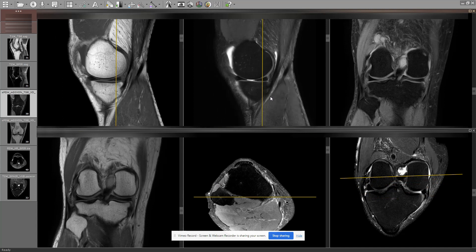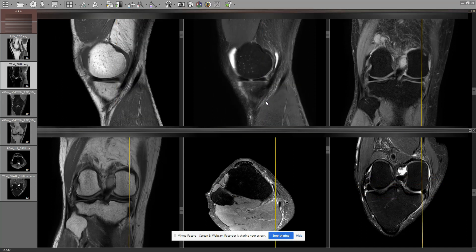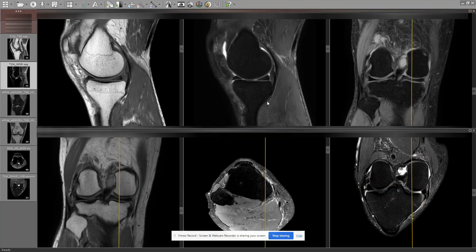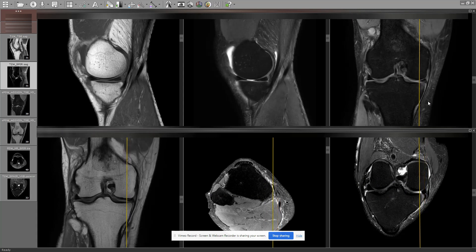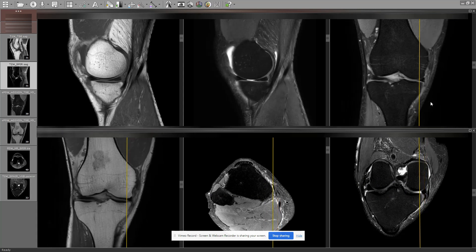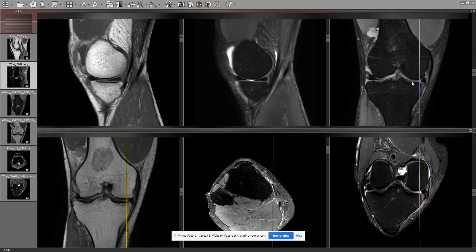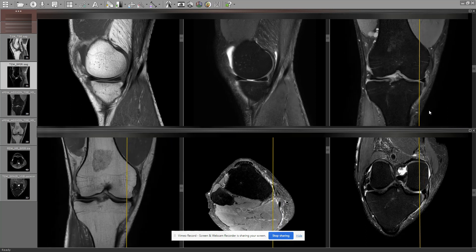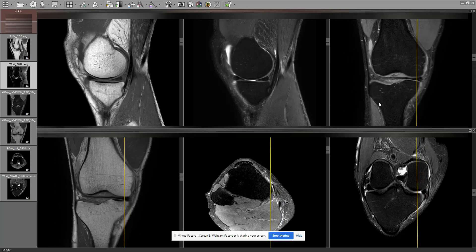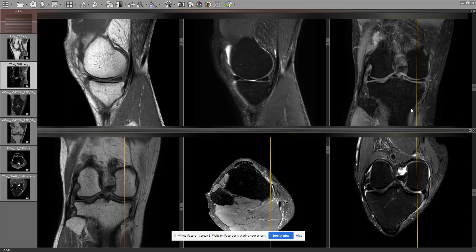Horizontaler Innenmeniskusriss in die Unterfläche einstrahlend mit Verlagerung von einem kleinen Meniskuslappen über die mediale Randkante in den Meniskotivialen Gatter, mit Knochenarkadem und posteromedialer Kapselreizung.